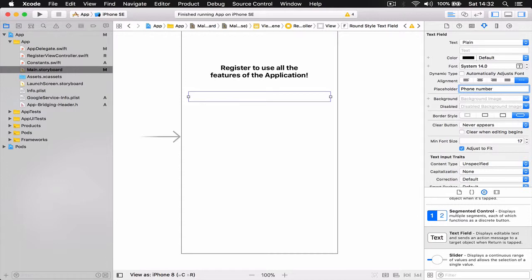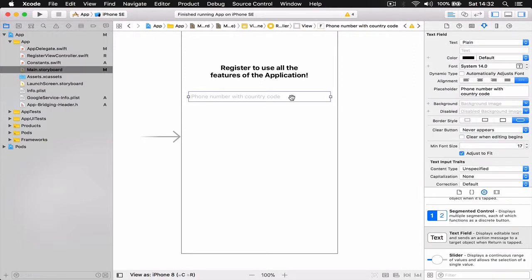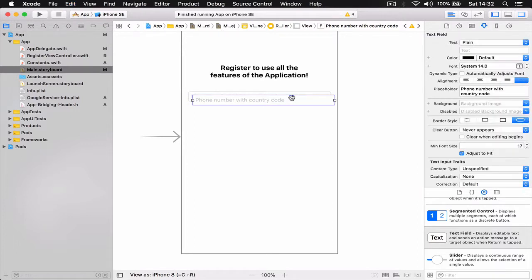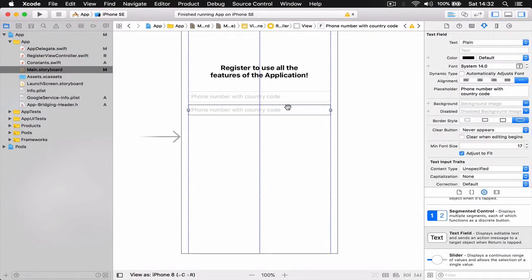I'm going to use the placeholder here: "phone number with country code."